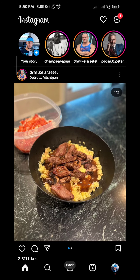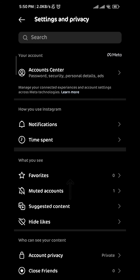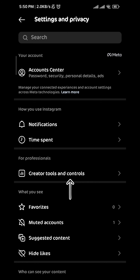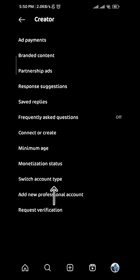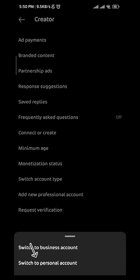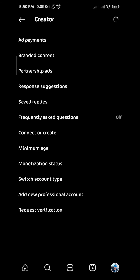Once you do that, you go back to settings, tap on creator tools and controls, and then tap on switch account type. Tap on switch to personal account and then tap on switch in the red.